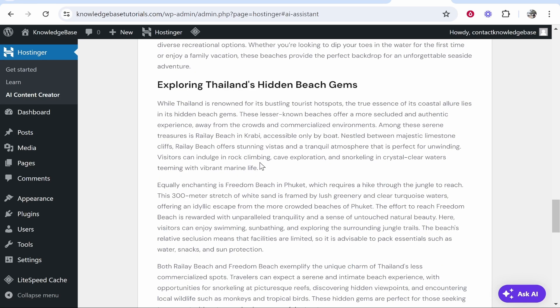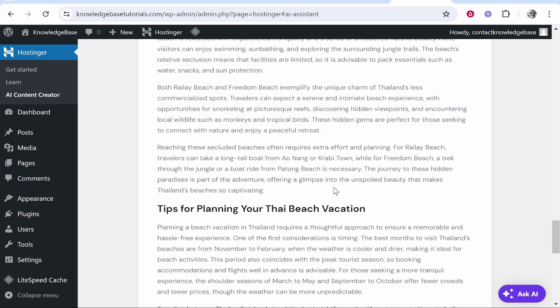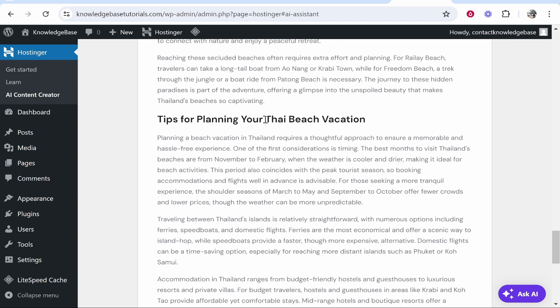These are all places in Thailand and Freedom Beach, which is a less commercial hidden beach. So it's done a pretty good job in terms of research from my personal experience with Thailand.